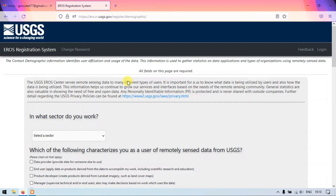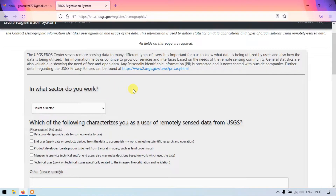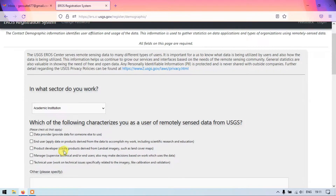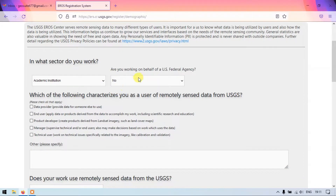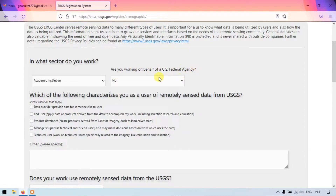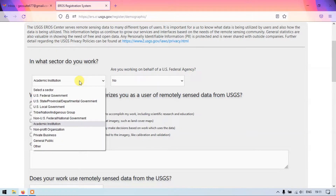Here you can find the second step for creation of the account in Earth Explorer. The first question is: in what sector do you work? I am going to select 'Academic Institution'. Are you working on behalf of a US federal agency? No, I am working in an academic institution.